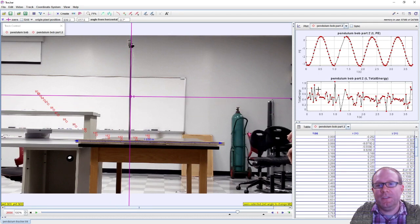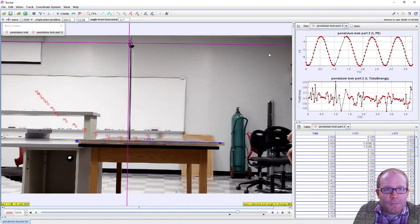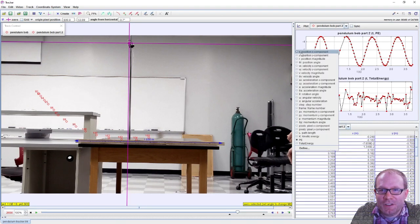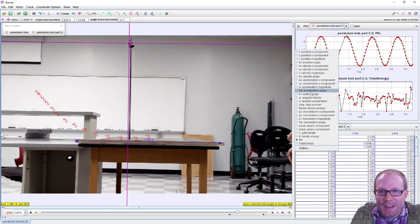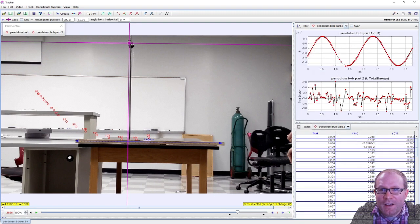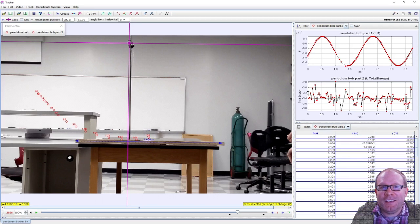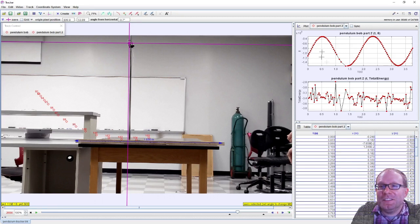Cool. So that's a nice reminder of how the motion of a pendulum works. Next time we'll take a look at modeling this thing with Lagrangian mechanics and see if we get this.